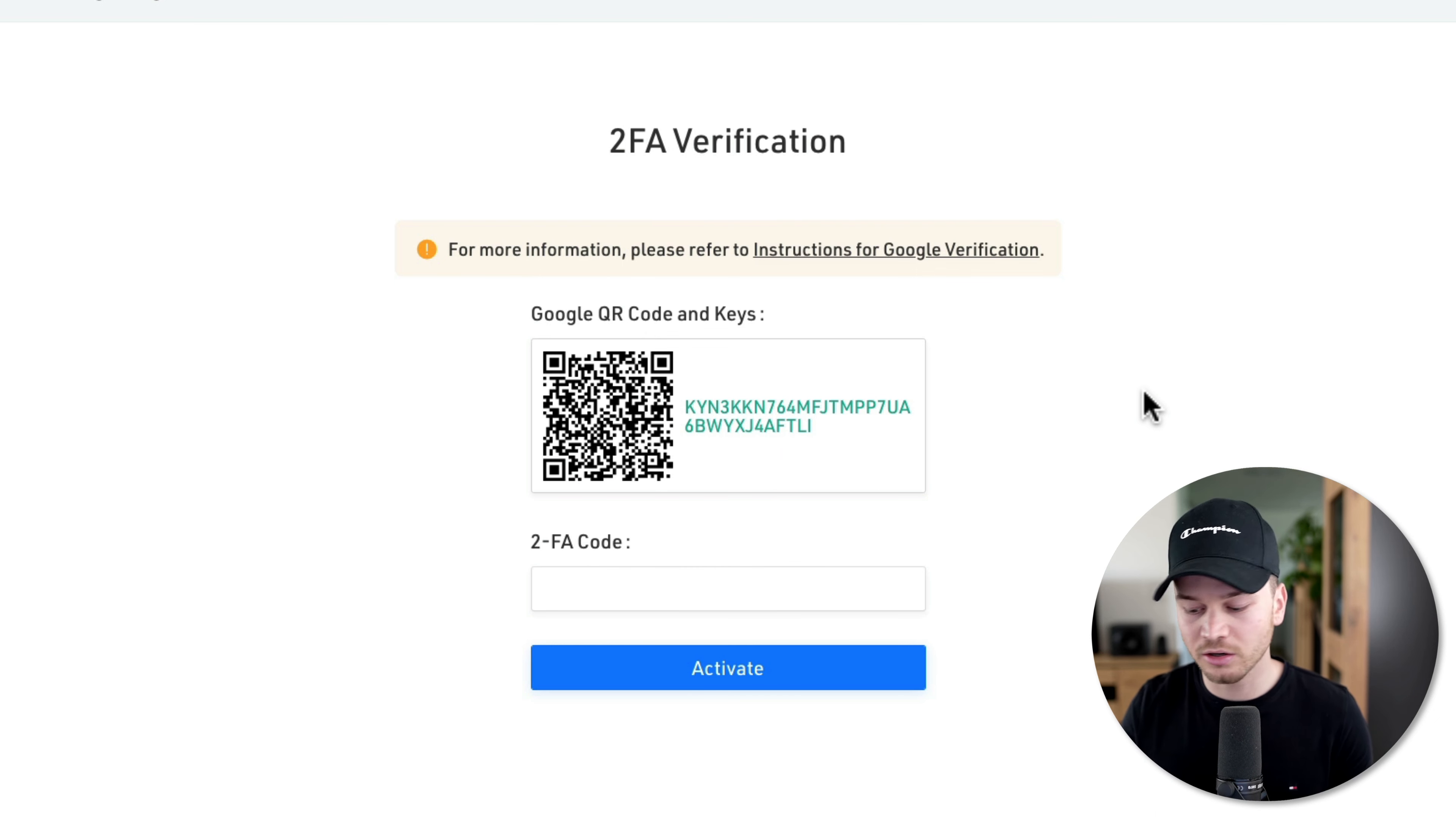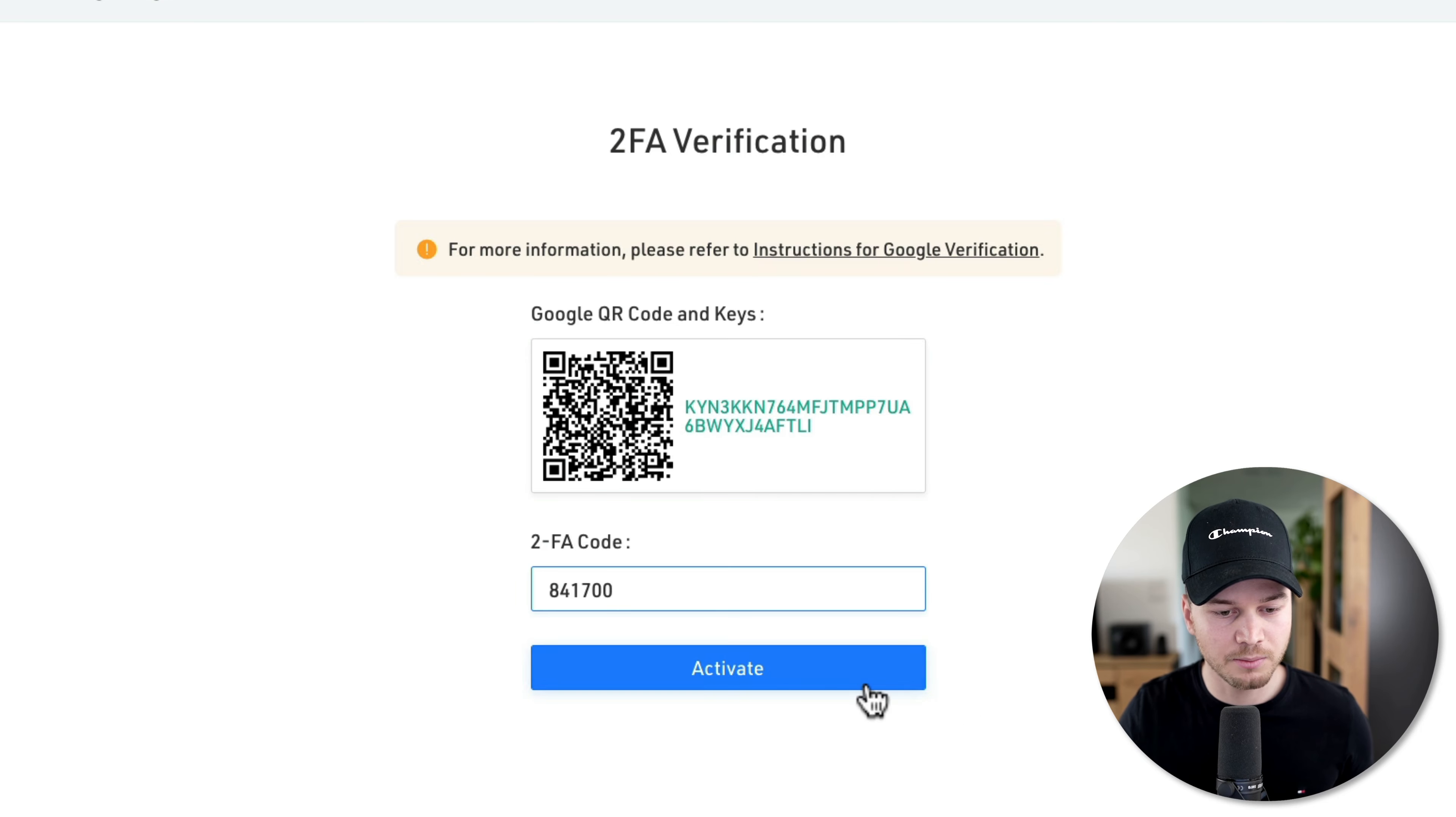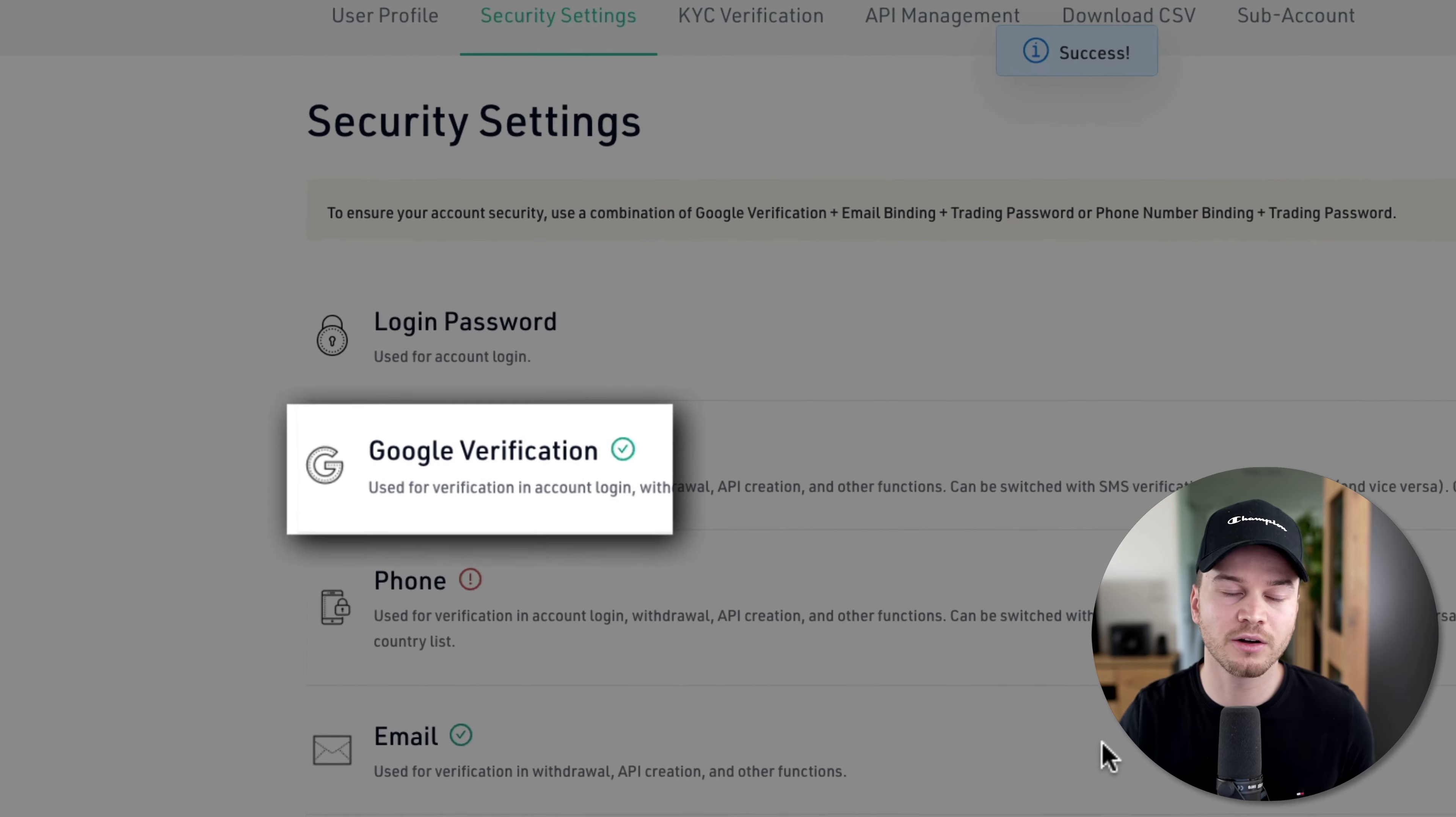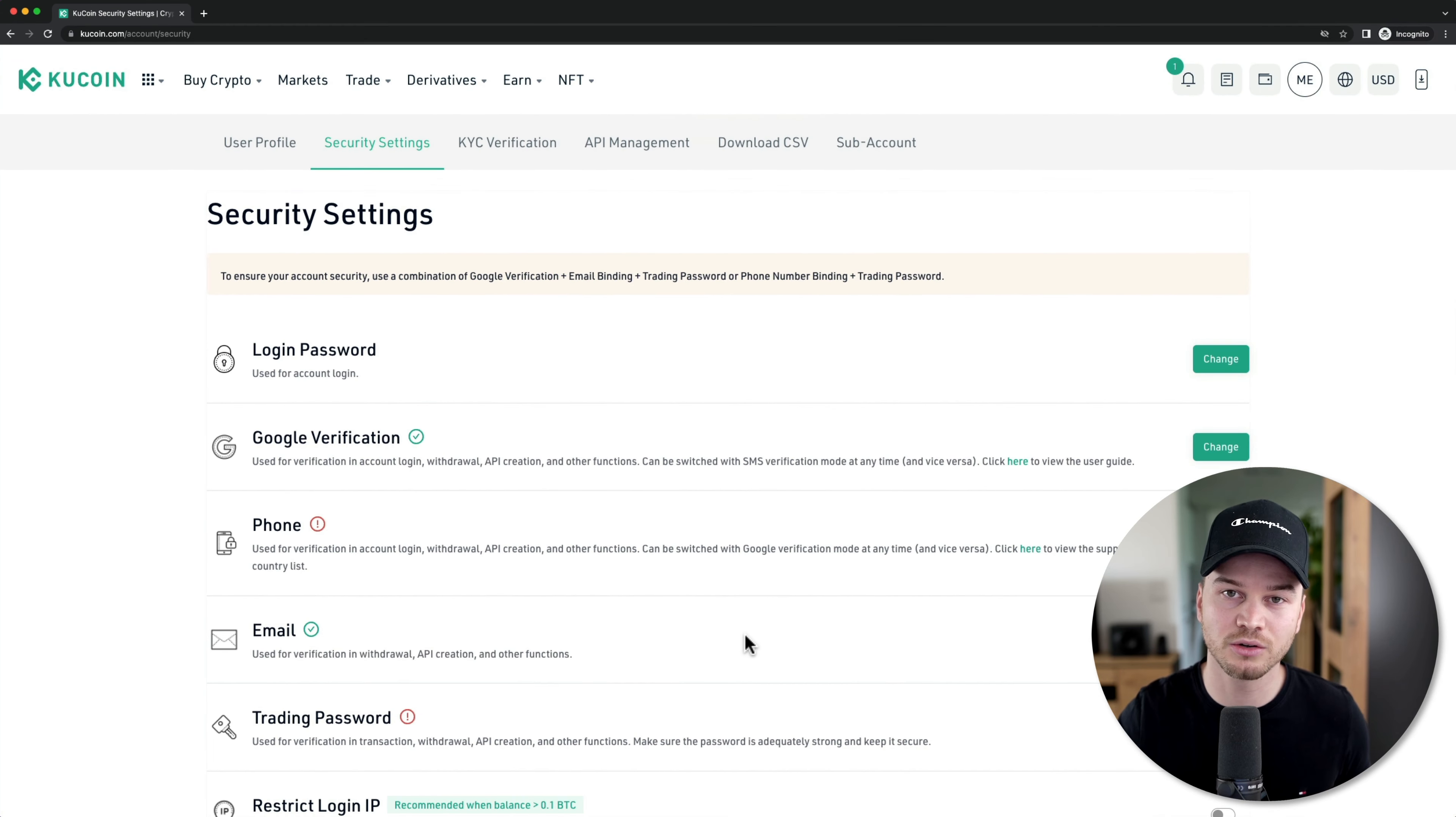Then you're going to see a one-time password on your phone, which you're going to enter right here. So I'm going to enter it right now. Once that's done, I'm going to click on activate. And there we go. Now we have set up two-factor authentication for our KuCoin account, and now our account is a lot more secure.